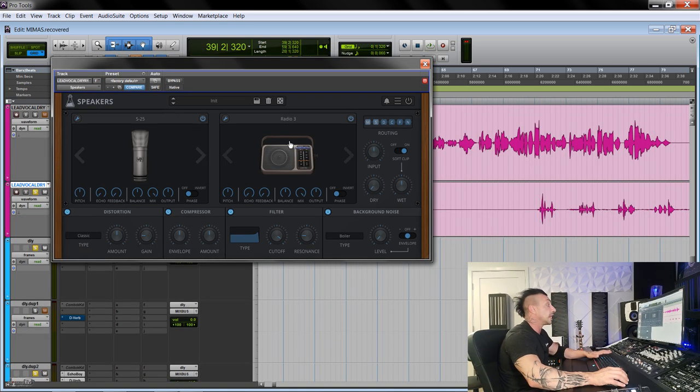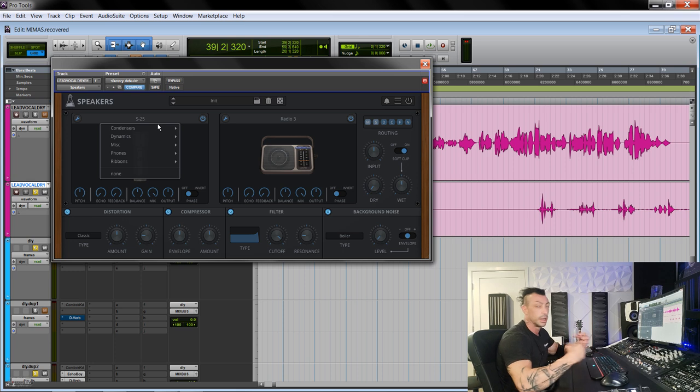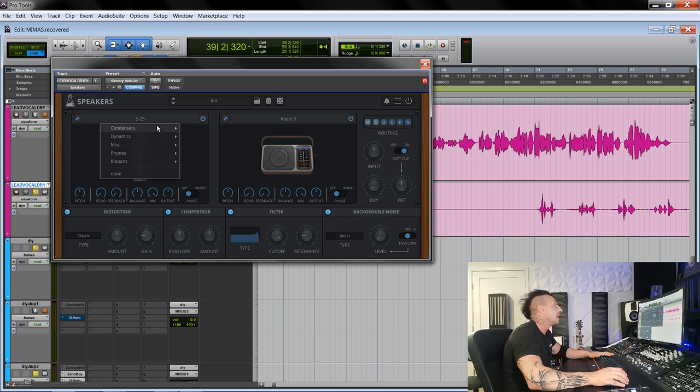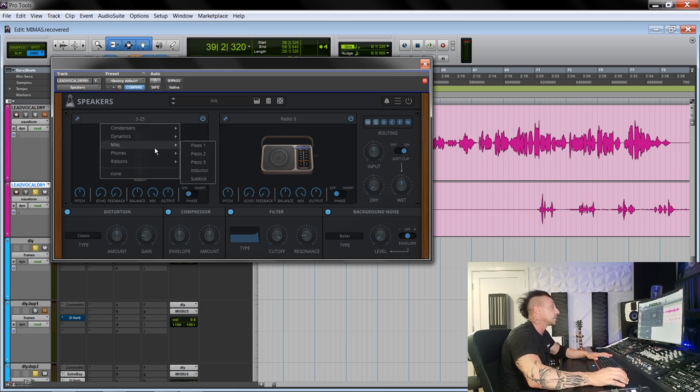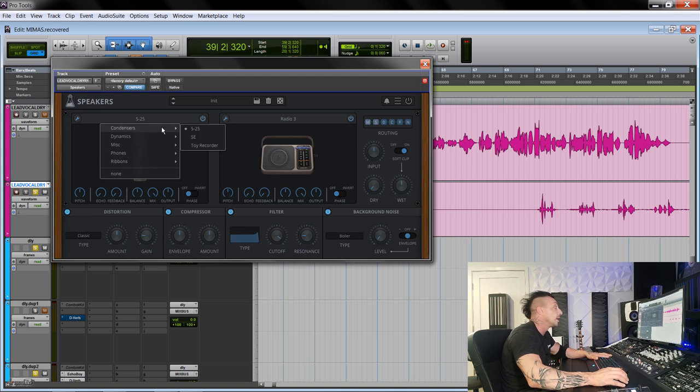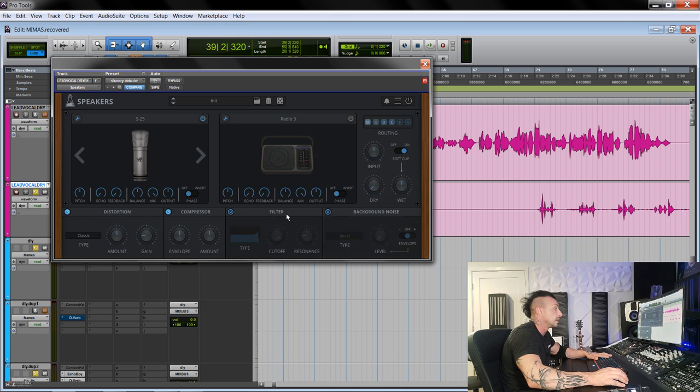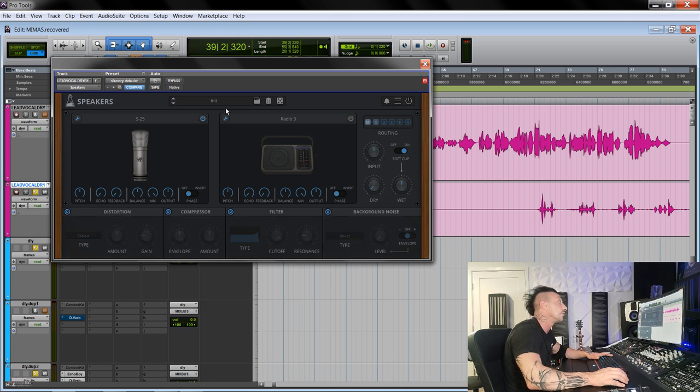For example, the distortion part here at the bottom has some really cool algorithms. The background noise is another thing that I could use as a standalone plugin just for that. Let's start taking a look at the first two main modules. Here we have the capture. So we have condenser mics, dynamics, miscellaneous, phones, ribbons. And we can scroll through some of them. Let's bypass everything else so you can hear what each stage does on this vocal.